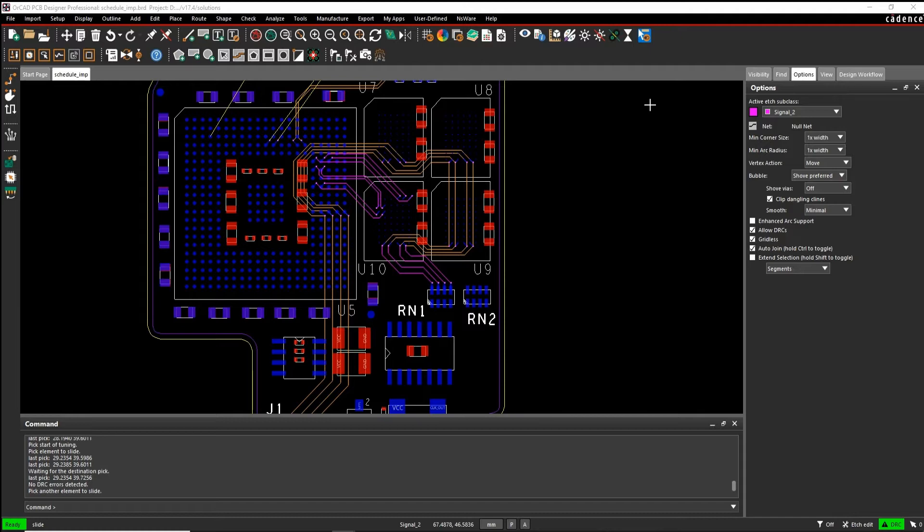This how-to video is going to show you how to use the min-max propagation delay rule inside the Cadence PCB tools. These are length matching rules that we can define specifically on a pin-pair object or on a net-based object, and usually a pin-pair object would be better for this type of thing.